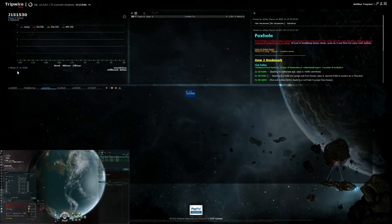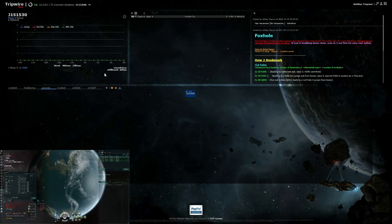Just below that we've got your actual statics, so this hole in particular - J151530 - has a C5 H296 static. On the right you've just got your dotlan link, zKillboard link and such.